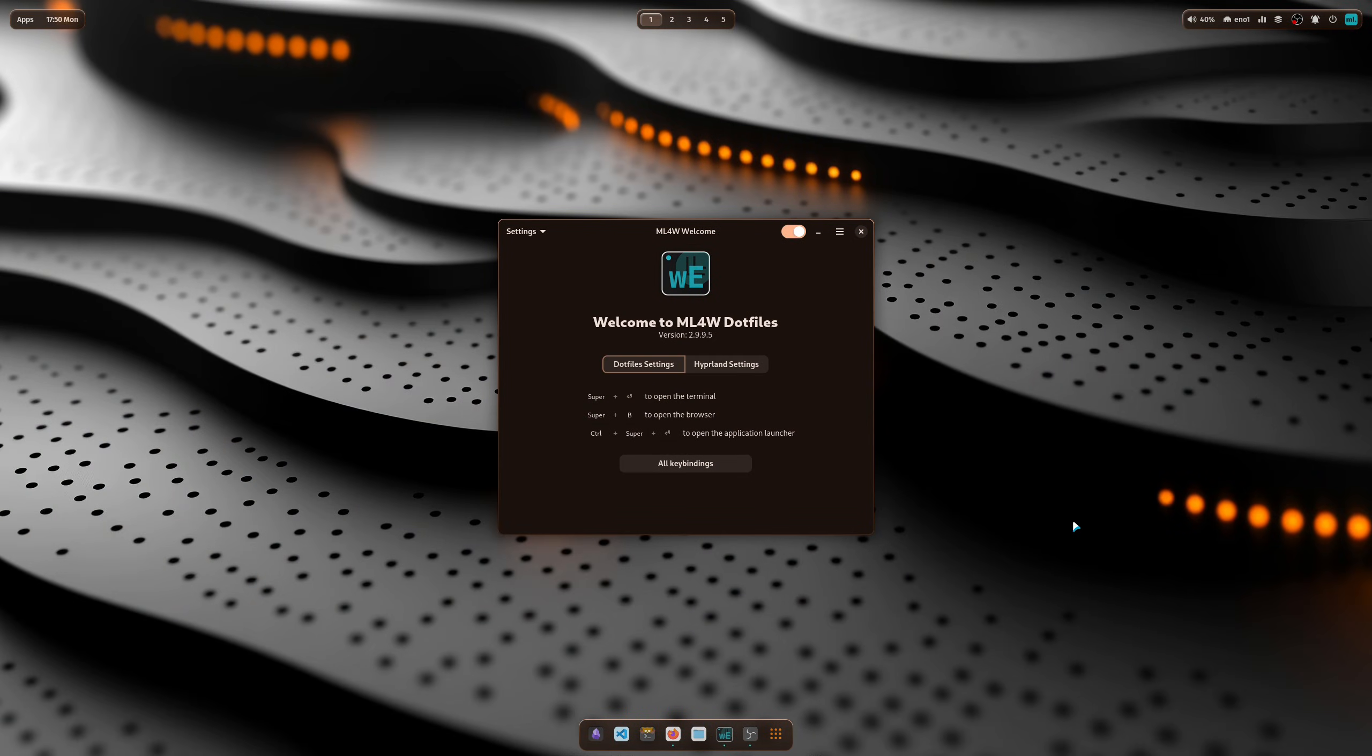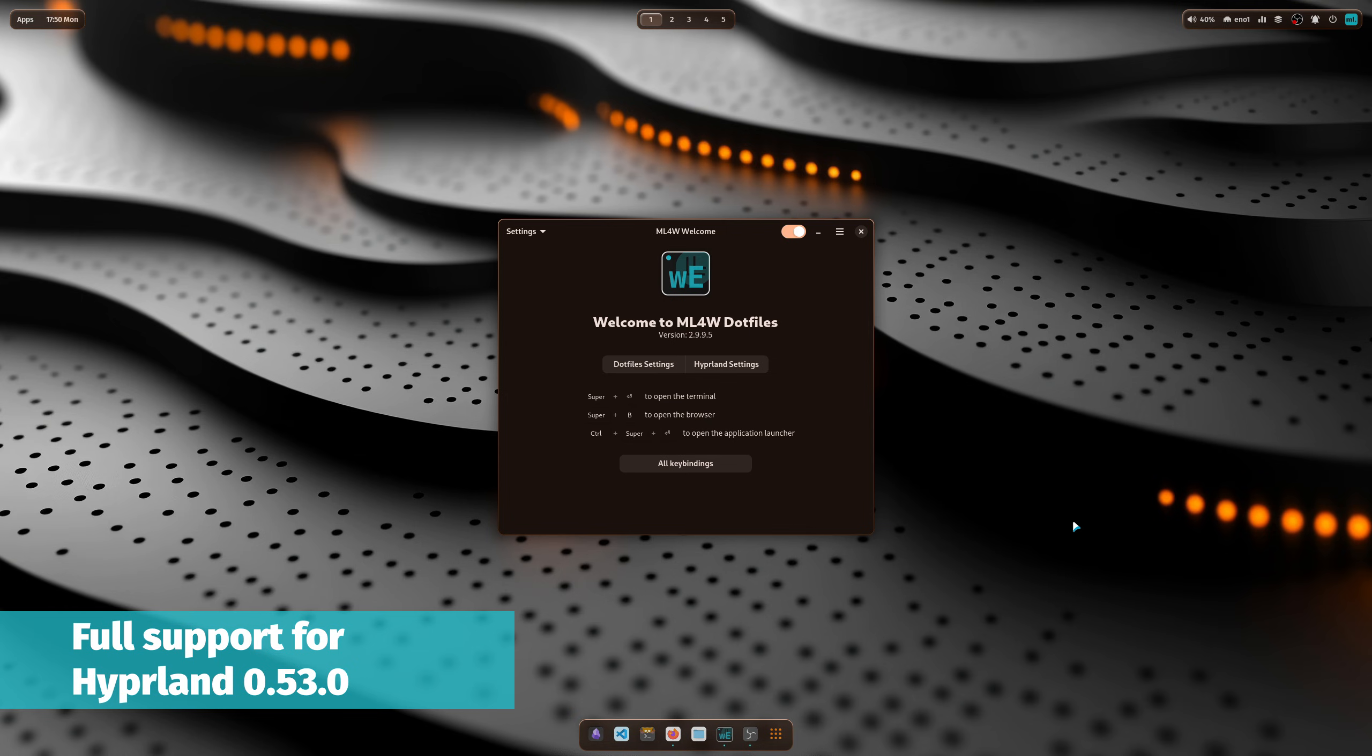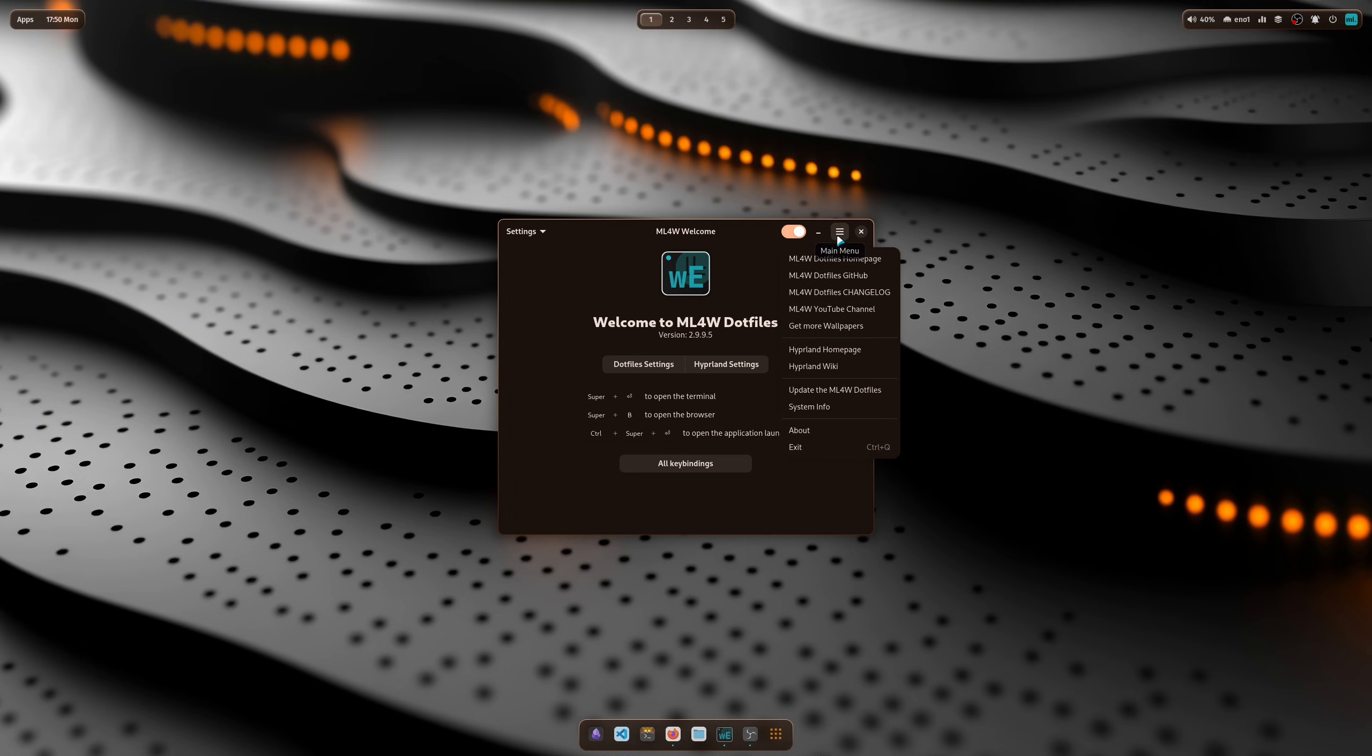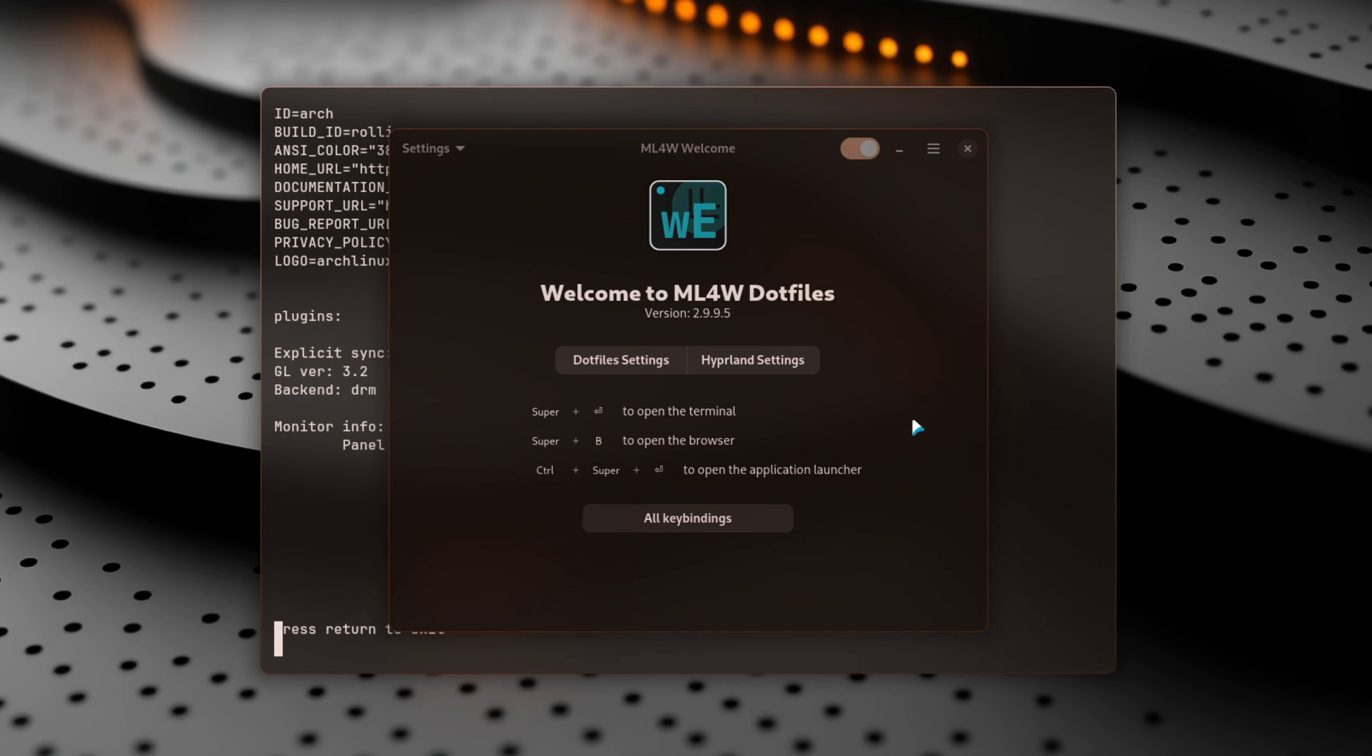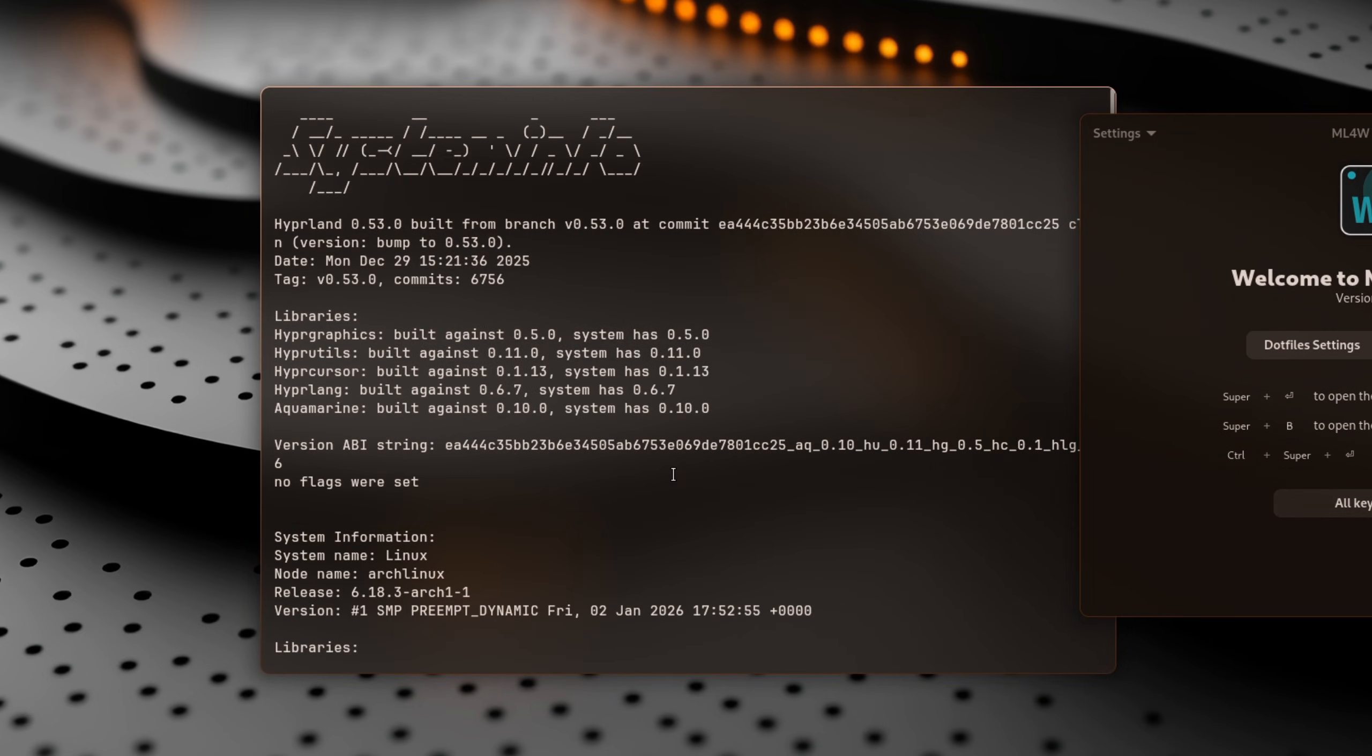Welcome to the desktop of the mylinux.files for Hyperland in the new version 2.9.9.5. This version is very important because it now supports Hyperland 0.53.0. You can check the installed version when you open the welcome app, click on System Info, and scroll up to see that Hyperland version 0.53.0 is installed.